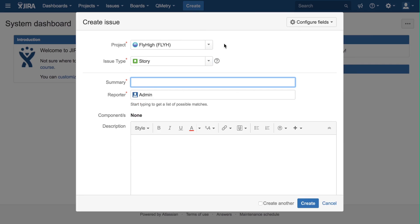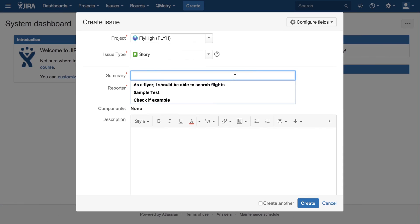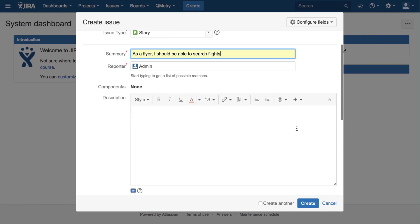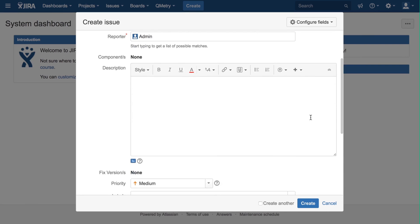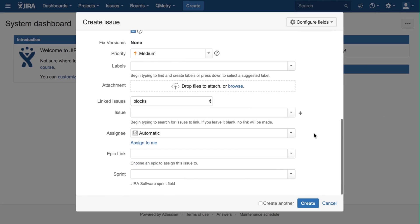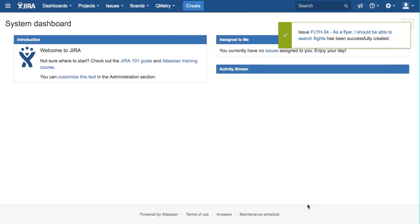For this demo, I will be using the Fly High project. For my summary, I will fill in, as a flyer, I should be able to search flights. Then, I can add a description, assign a priority, assign it to another employee, and link it with an epic or a sprint. Then, we hit Create to make the story.